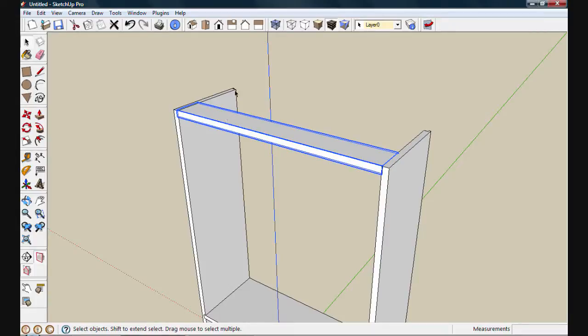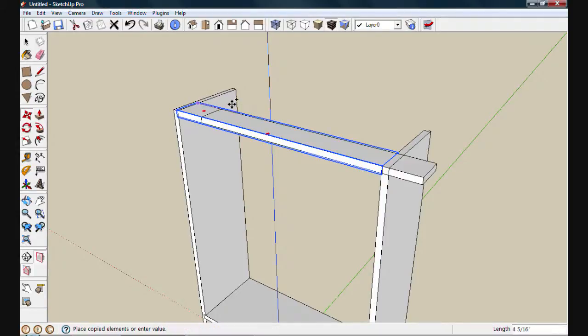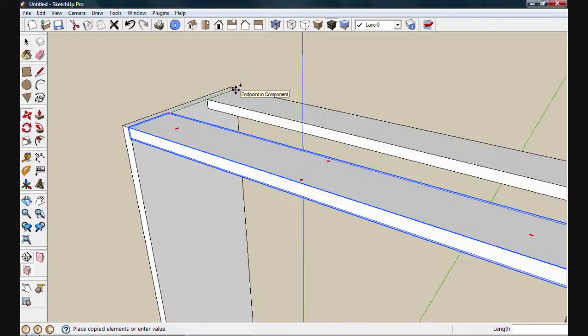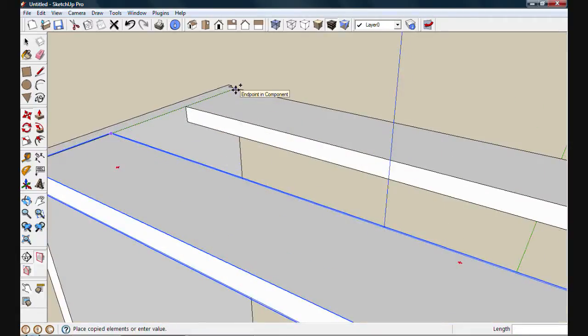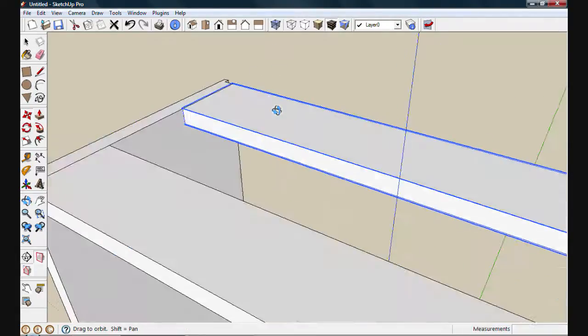Now we'll move a copy to the back. Use move, hit control to enter copy mode. And grab it by this back corner, which will allow us to place it exactly where we need it at the shoulder of that rabbit.